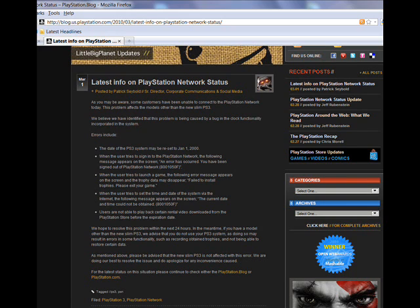I'll read it to you. We hope to resolve this problem within the next 24 hours. In the meantime, if you have a model other than the new PS3 Slim...